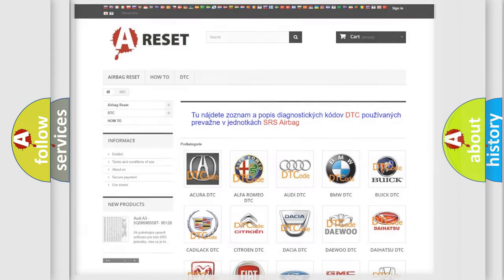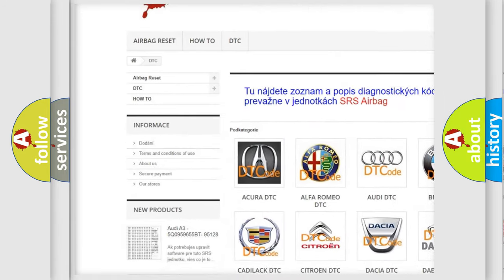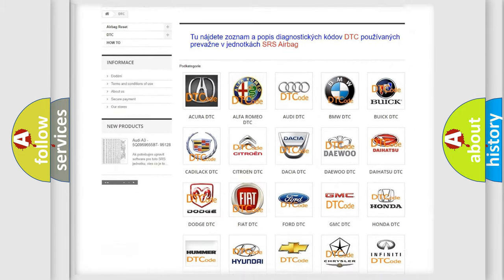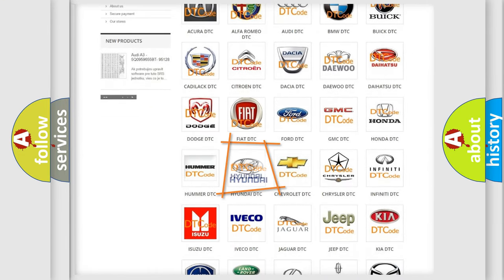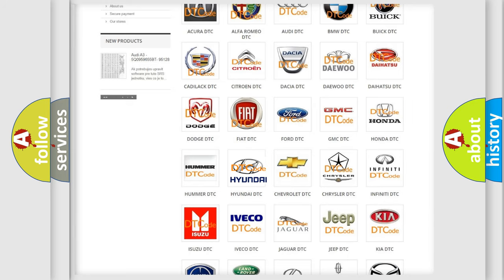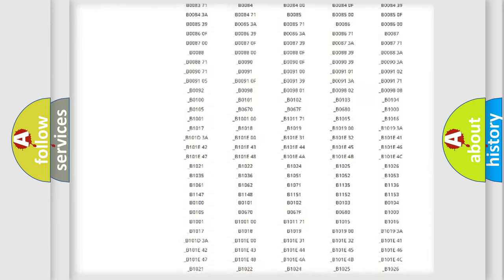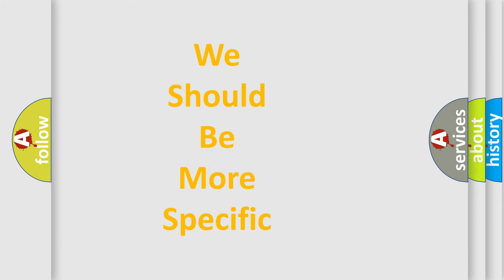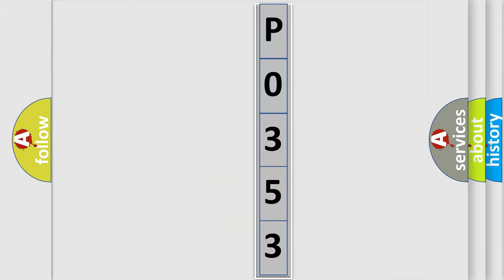Our website airbagreset.sk produces useful videos for you. You do not have to go through the OBD2 protocol anymore to know how to troubleshoot any car breakdown. You will find all the diagnostic codes that can be diagnosed in Hyundai vehicles, and also many other useful things. The following demonstration will help you look into the world of software for car control units.